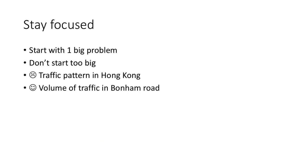The final reminder is to stay focused. Student projects are usually limited by time, and therefore it is wise to not start too big. For example, instead of investigating the traffic pattern in Hong Kong, you may want to focus on just the volume of traffic in Bonham Road.